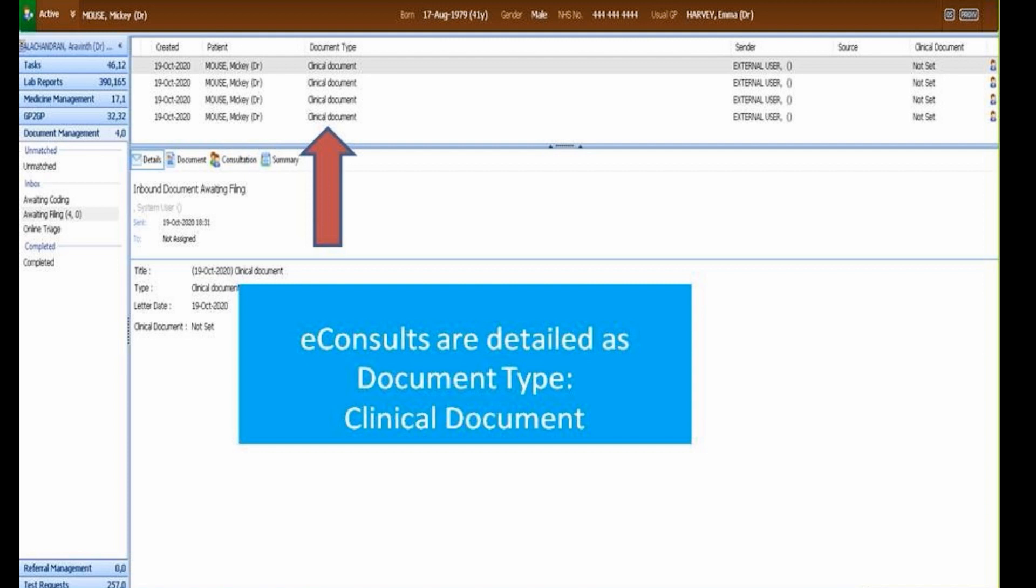All eConsults delivered to your EMIS system will be named clinical document. This is a default EMIS position.